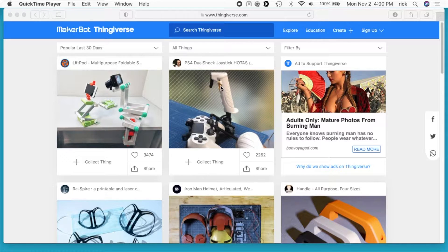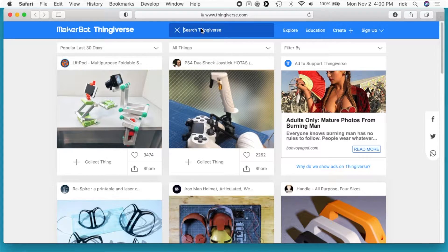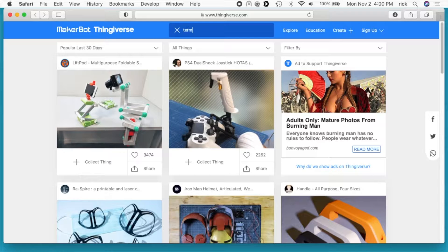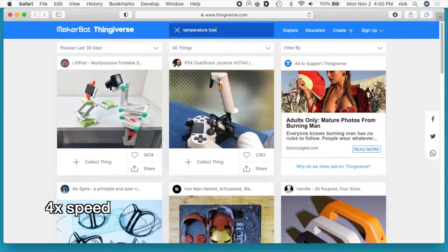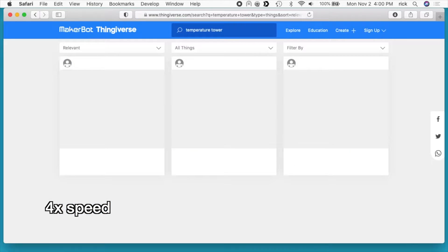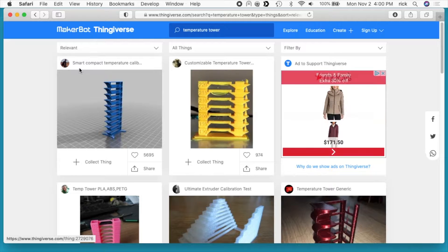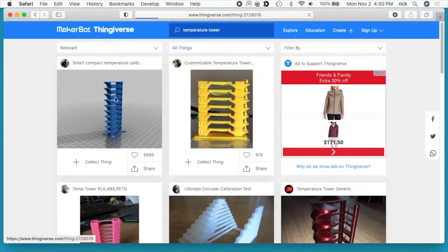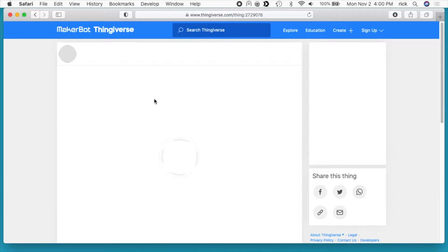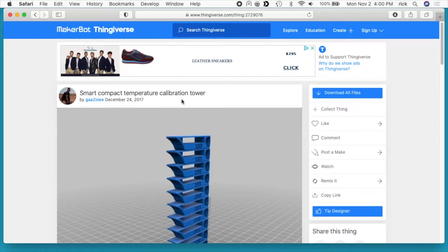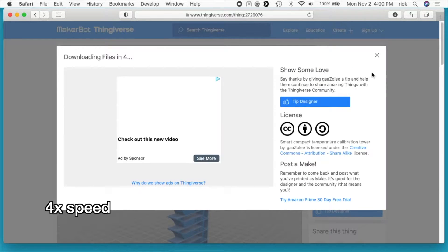So I'm starting out on Thingiverse and I'll just search for temperature tower. I'm going to click on this one here. It's a smart compact temperature calibration tower. Let's see what it says when it loads up. Calibration tower. I'll say download all files.